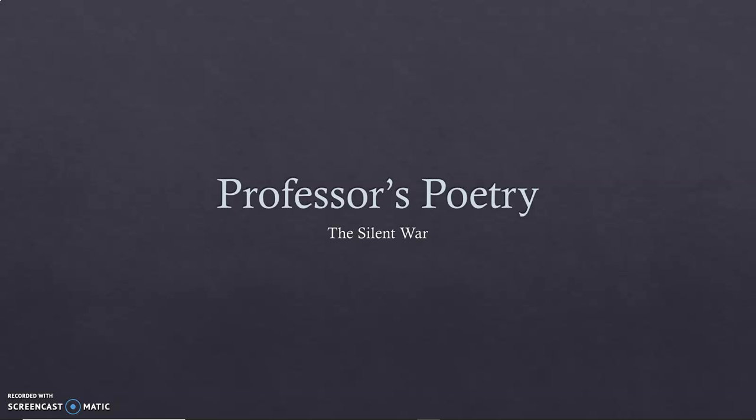Professor CC19 presents Professor's Poetry, The Silent War.